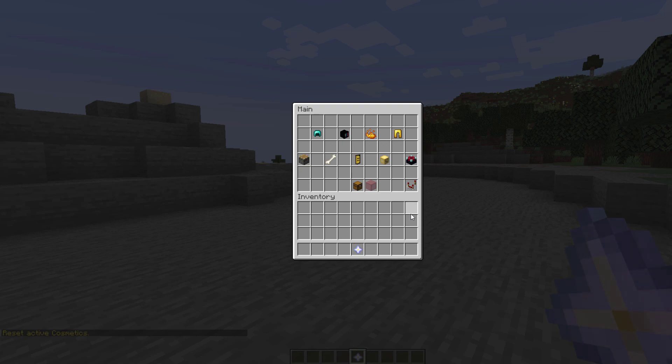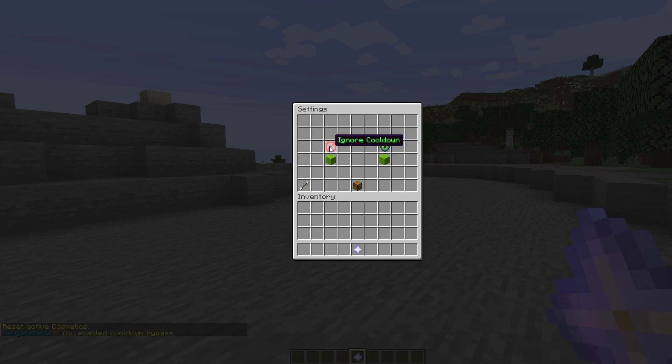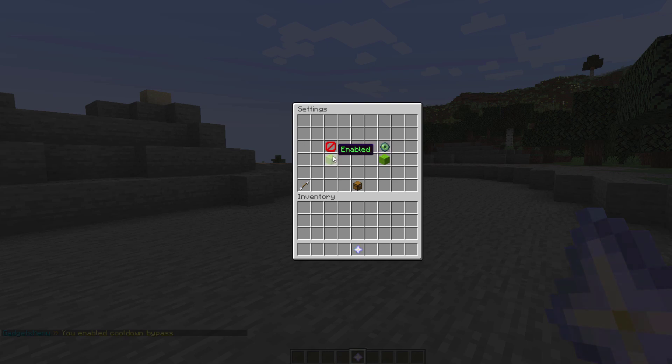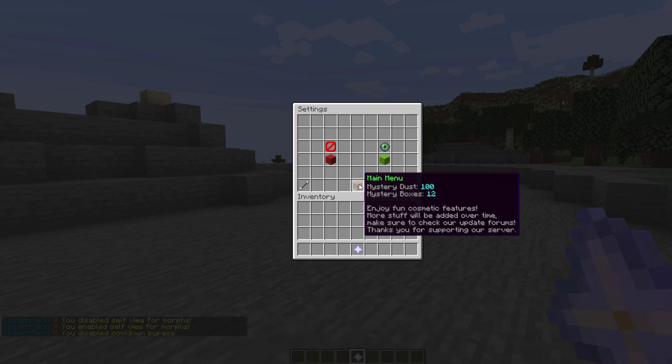You might have seen there's two additional buttons at the bottom there is the settings. Now in here you can reduce the cooldown to zero so as you saw in the bottom there's about a 30 second cooldown before I could use one of the gadgets you could get rid of that if you're an admin and then do you want to get rid of the self morph view yes or no.